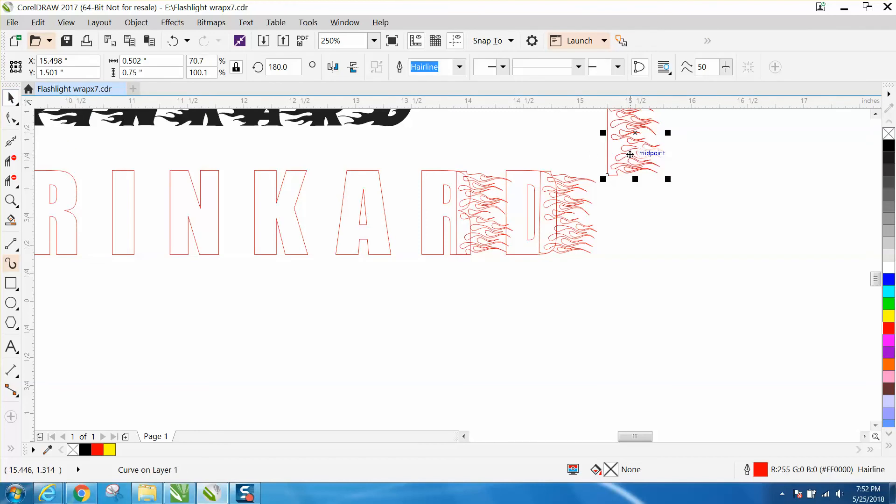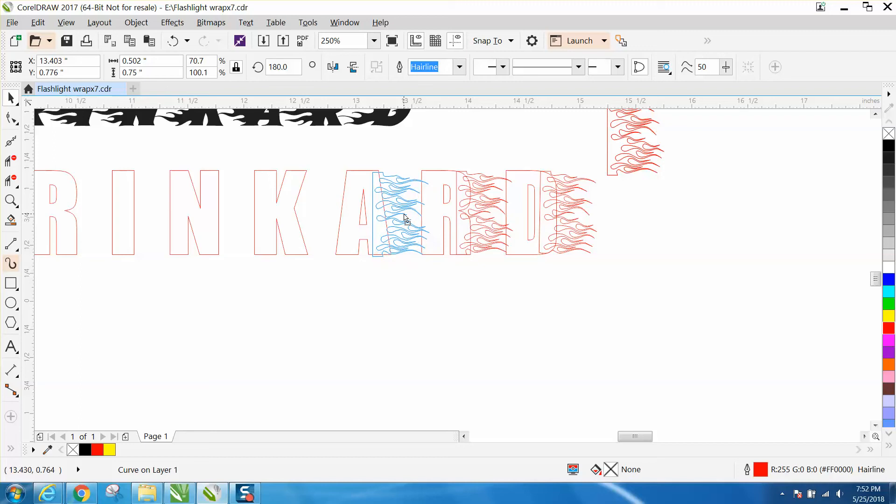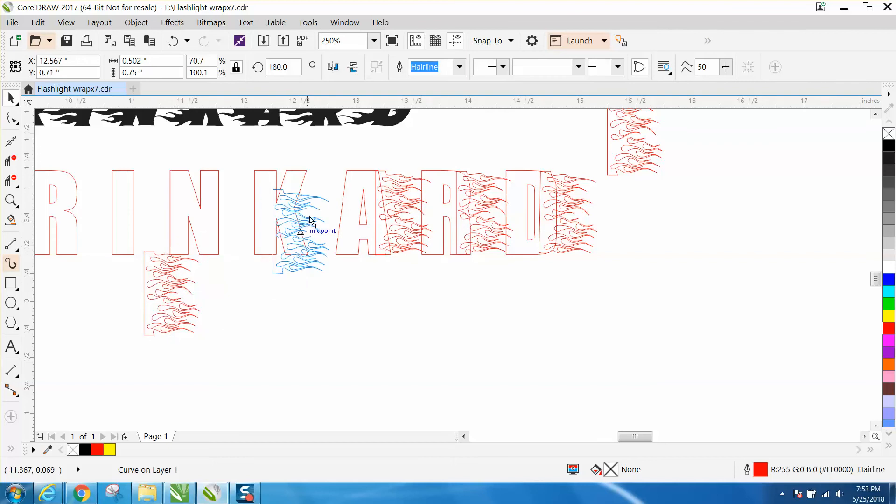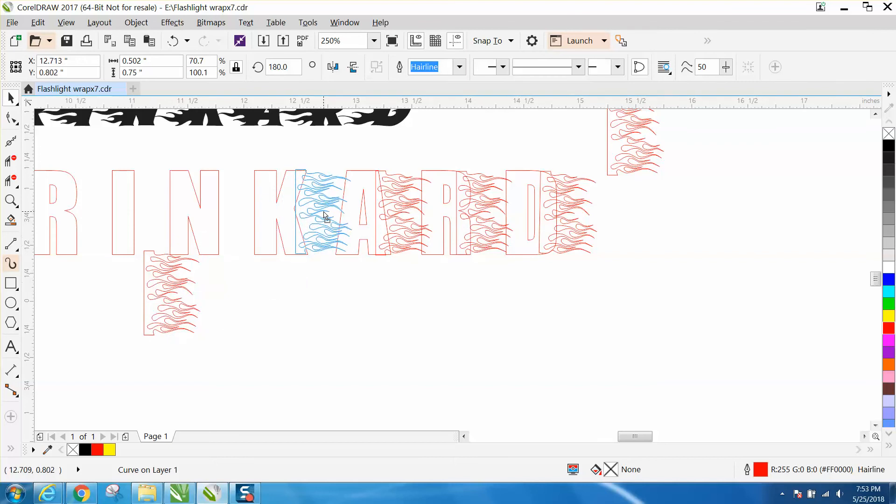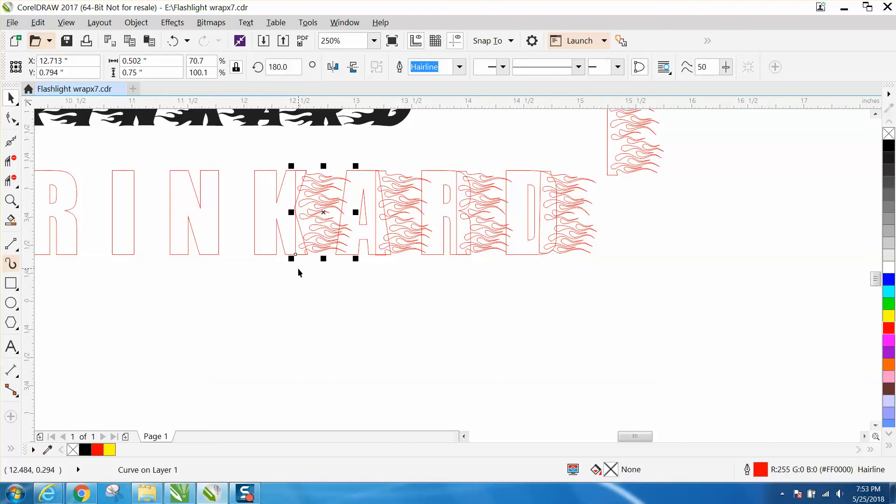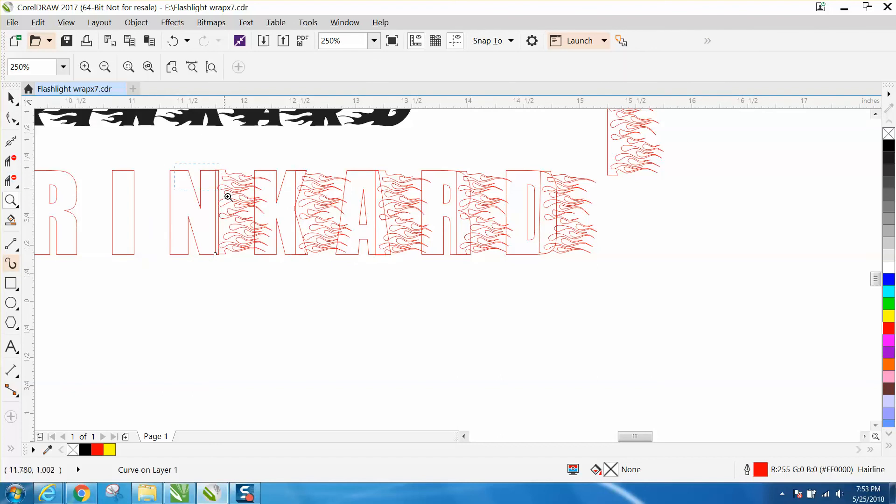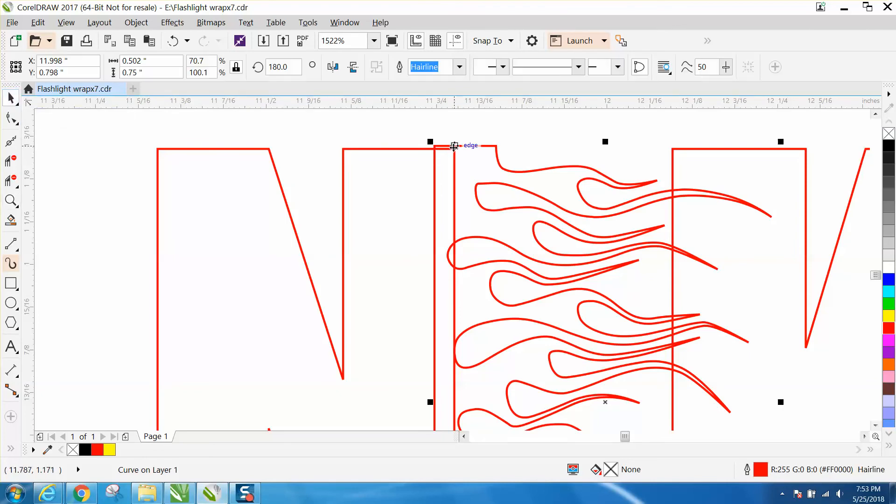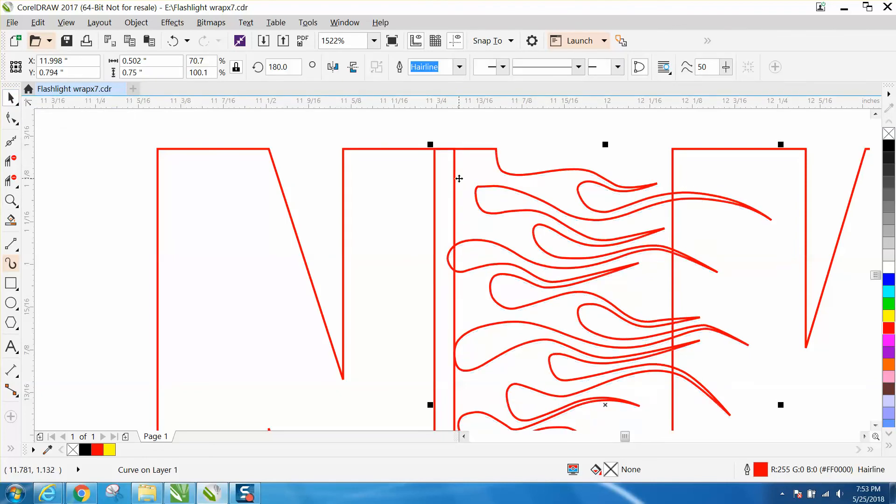Ctrl-D, let's get a duplicate. The A will be pretty easy. You can see we've got some of the flames going into the next letter, and that's not a bad thing. If you have snap to, it should snap right to that line. We did that one good. Let's grab that with the pick tool on that corner, and it should snap to that corner.